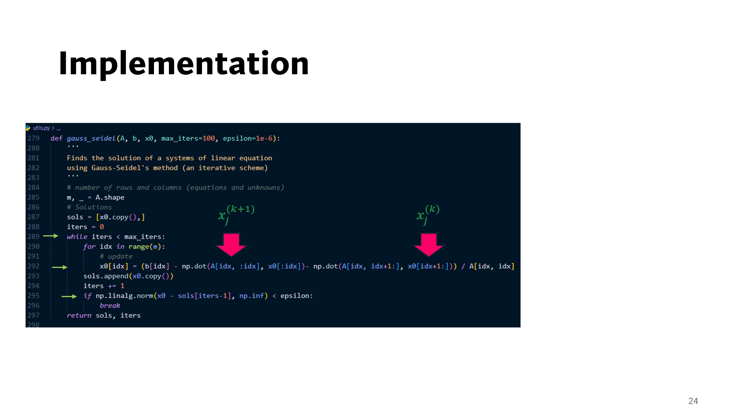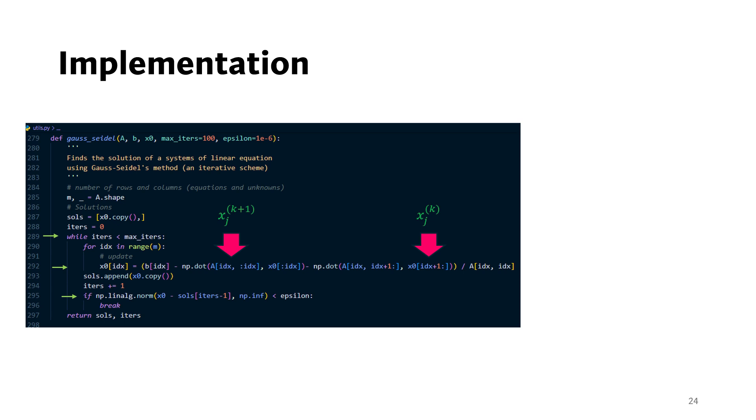However, even if these conditions are not satisfied, the Gauss-Seidel method may still converge but without a guaranteed result. Let's look at an example where the coefficient matrix is symmetric positive definite.